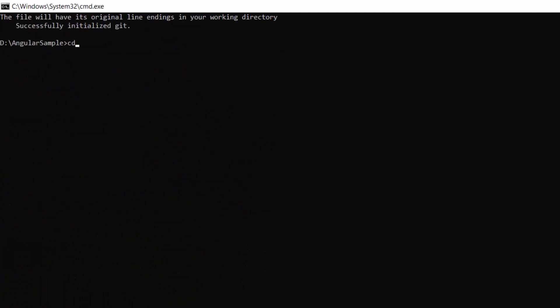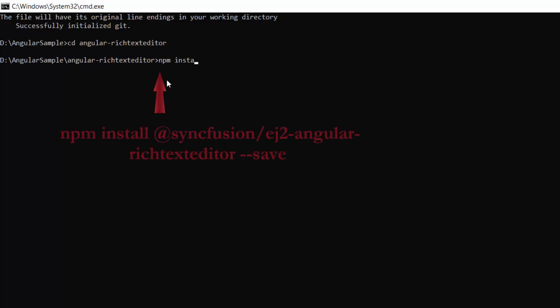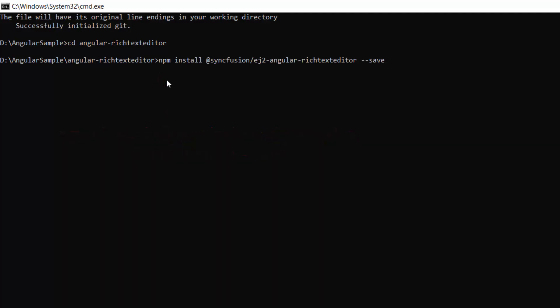Now I navigate to the project folder. To use the Syncfusion Angular Rich Text Editor, I need to install the Syncfusion Angular Rich Text Editor package and its dependencies using this command: npm install @syncfusion/ej2-angular-rich-text-editor --save.